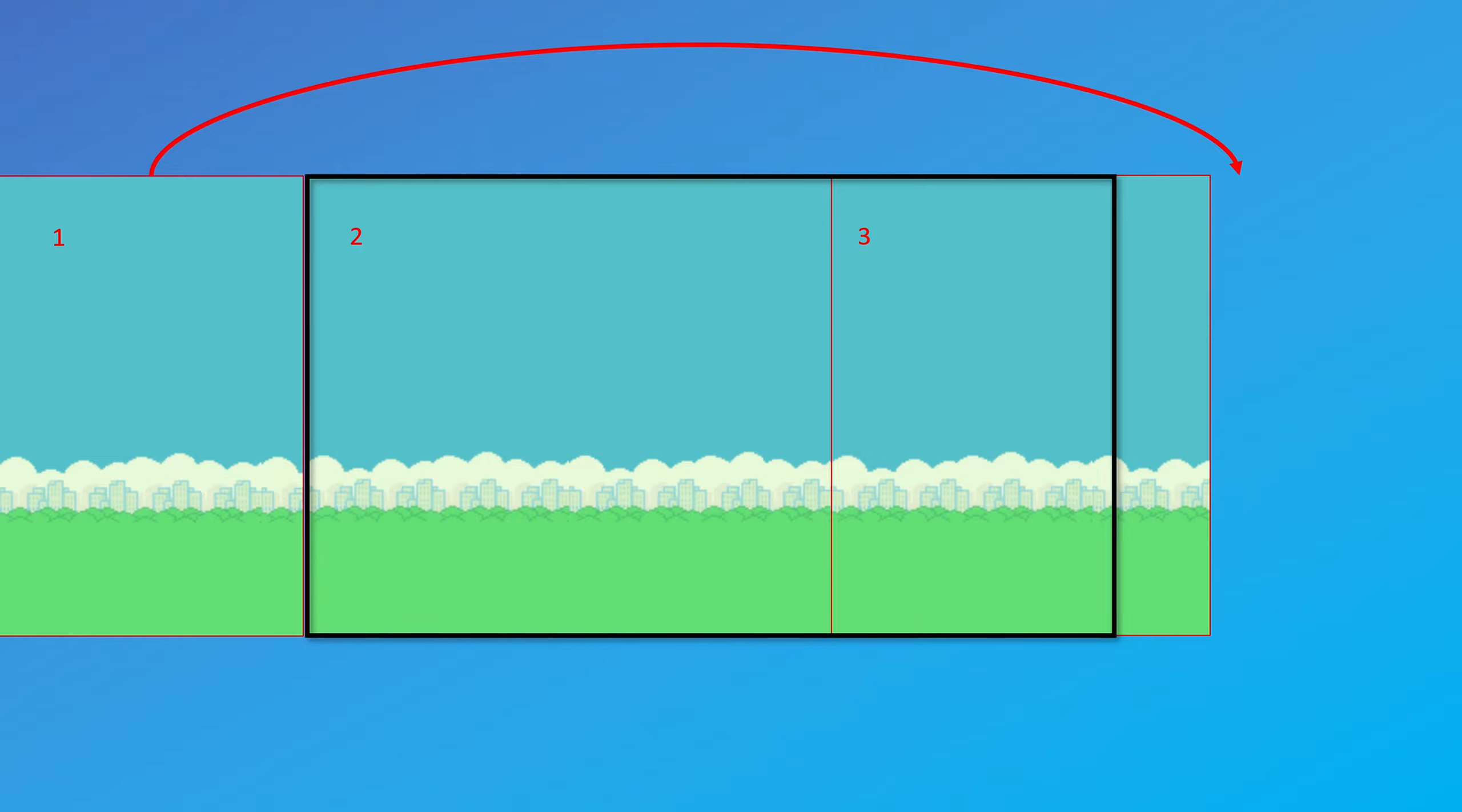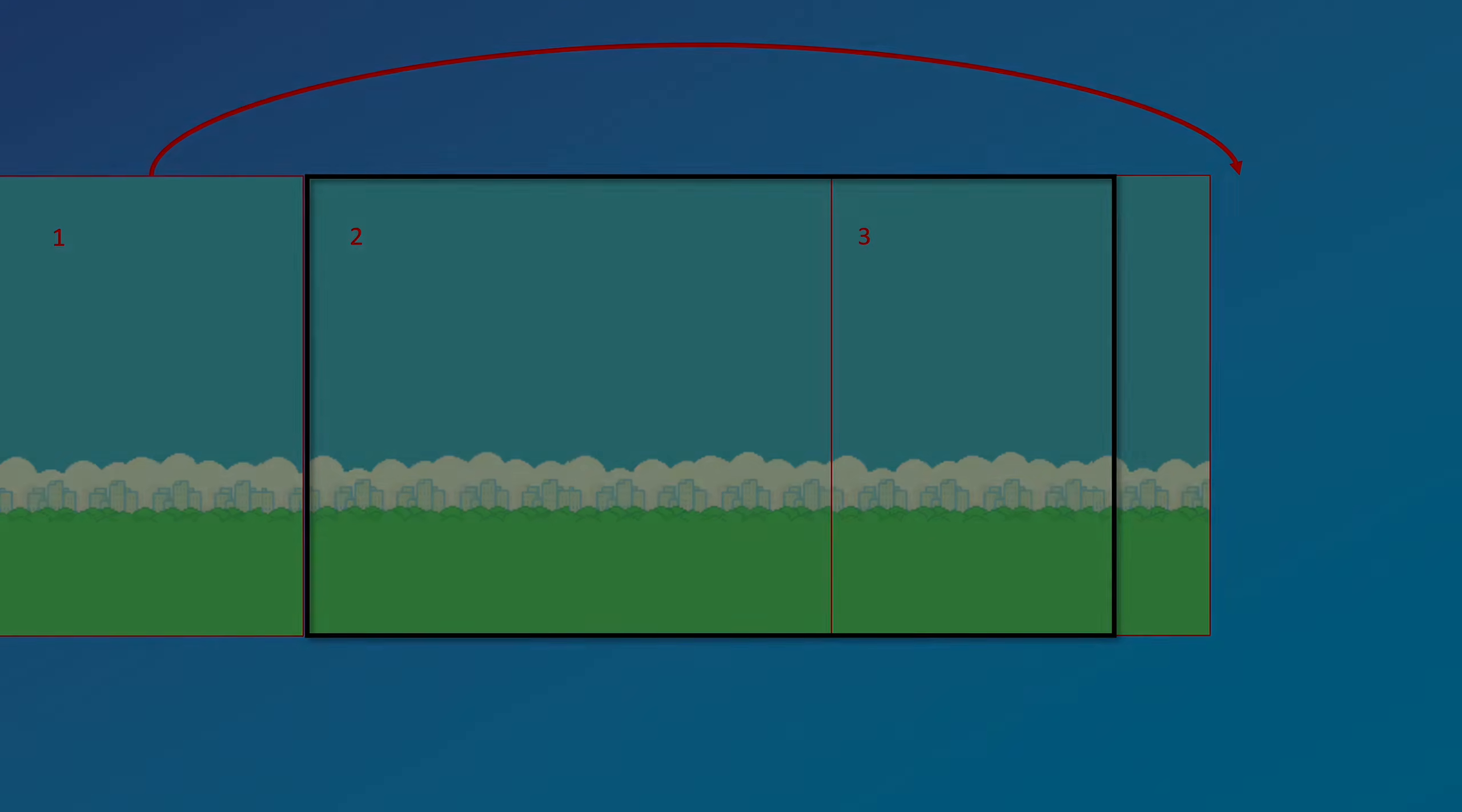So in this case, with just three instances of the same image, we can just create an endless scroll for as long as we need to. So with that concept explained, let's have a look at the code.